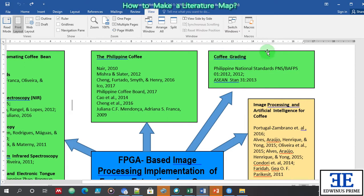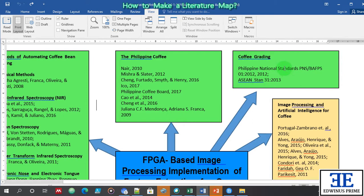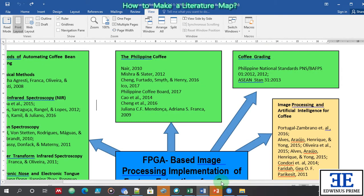The third variable is coffee grading — there is a need for coffee grading and standardization of coffee grading. So the first section in your RRL should be about coffee, the second about coffee grading, and the third about the methods of automating coffee grading.